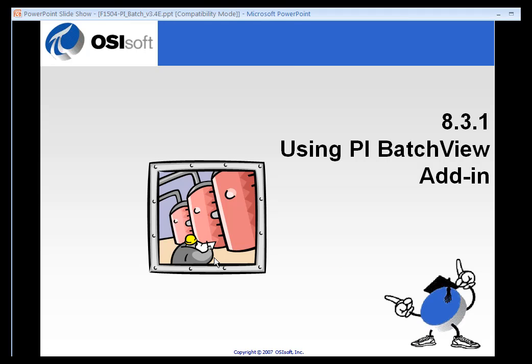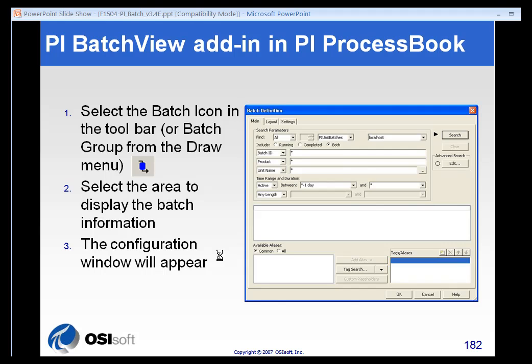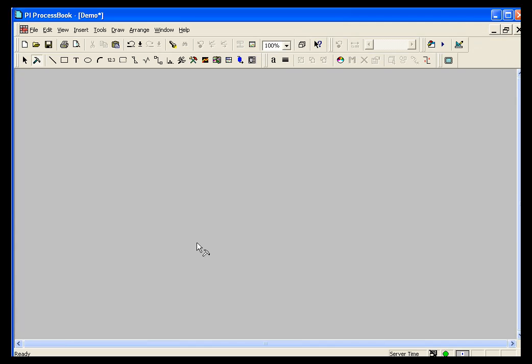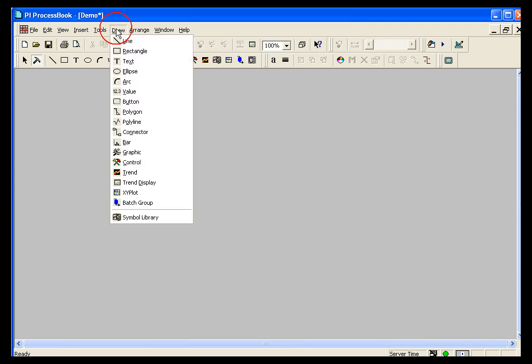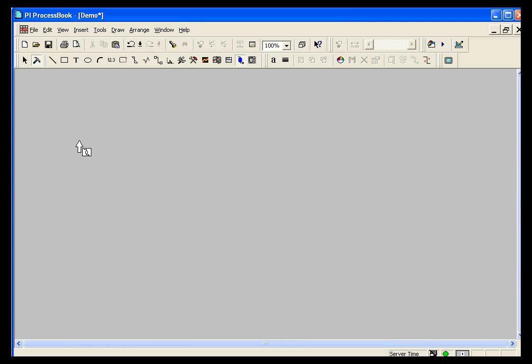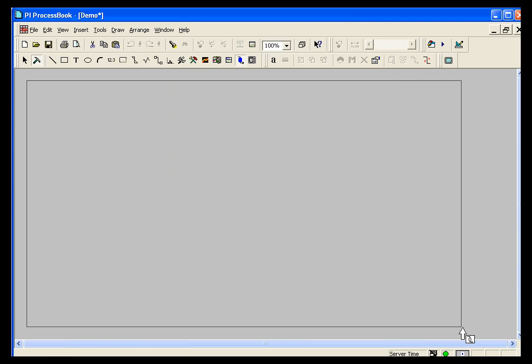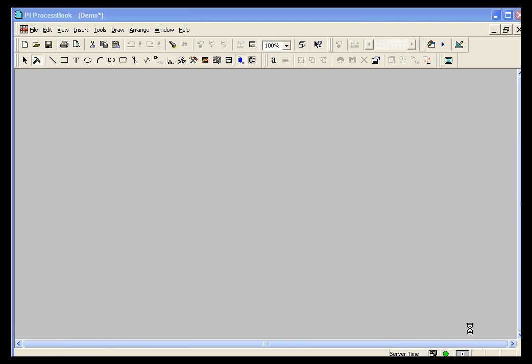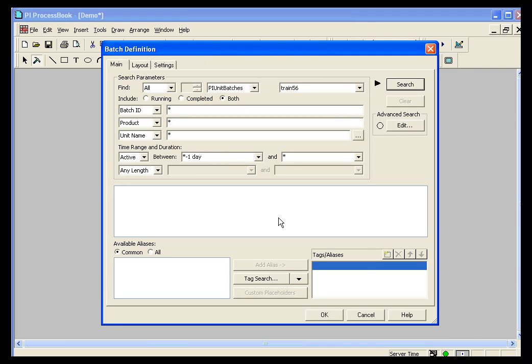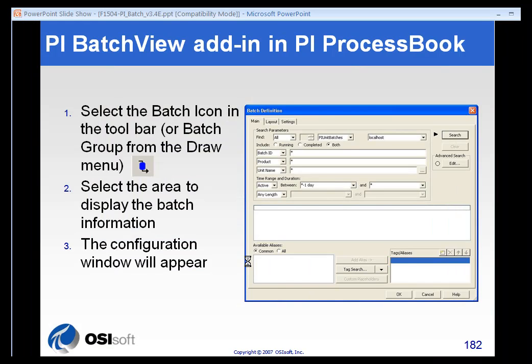If you're familiar with ProcessBook, then using the batch add-in will be very easy. You simply select the batch icon in the toolbar or batch group from the draw menu. Draw a large area on your screen and the configuration window will appear. It's very similar to the way that trends are drawn. I'll make sure I'm in build mode. I'll select draw batch group. And I'll draw a large box on my screen to place my batch group. And I get the batch definition window.